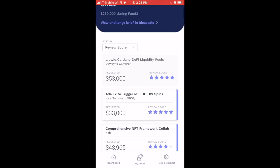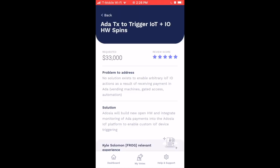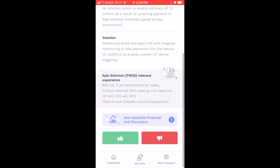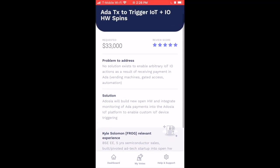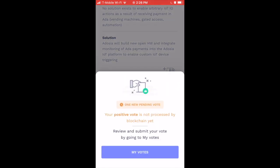Going back to DApp Creation, you can see that the proposal I already selected is now grayed out — a good way to track which ones you've looked at. Another proposal I'm interested in is from Kyle Solomon from Frog Stake Pool. He's building the Adosia ecosystem for Cardano with IoT — enabling arbitrary IoT actions as a result of receiving ADA payments, things like vending machines, gated access, and automation. Really cool stuff.